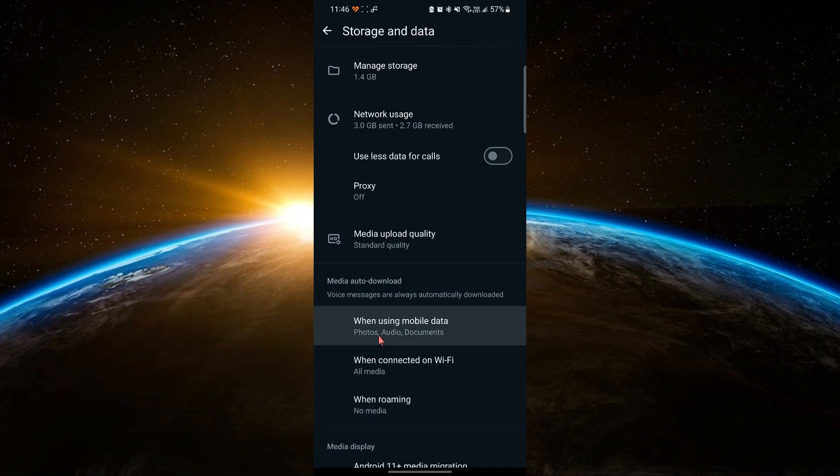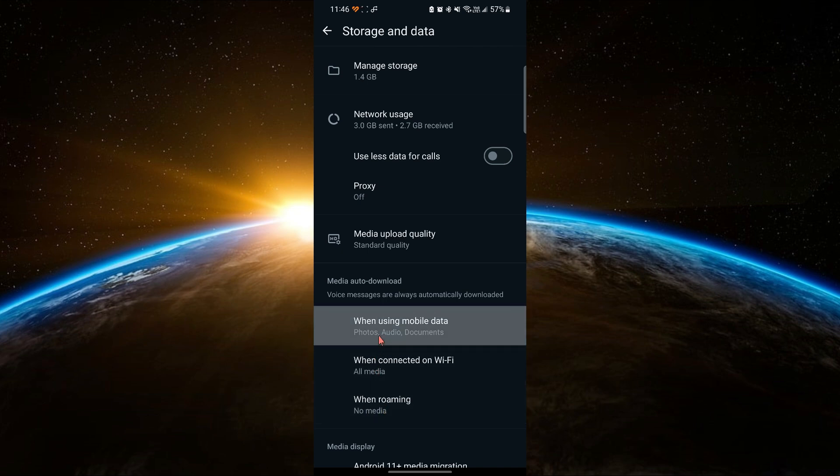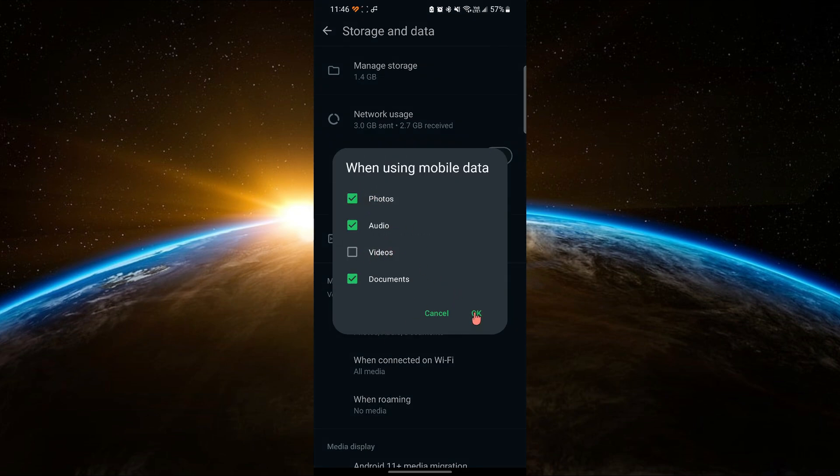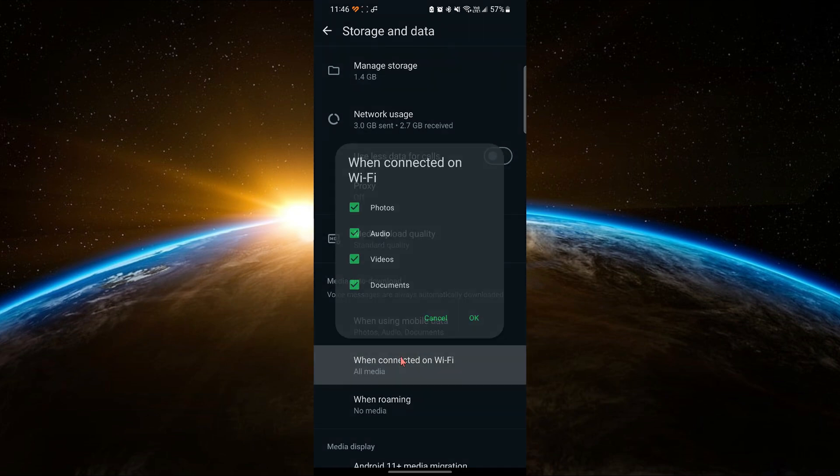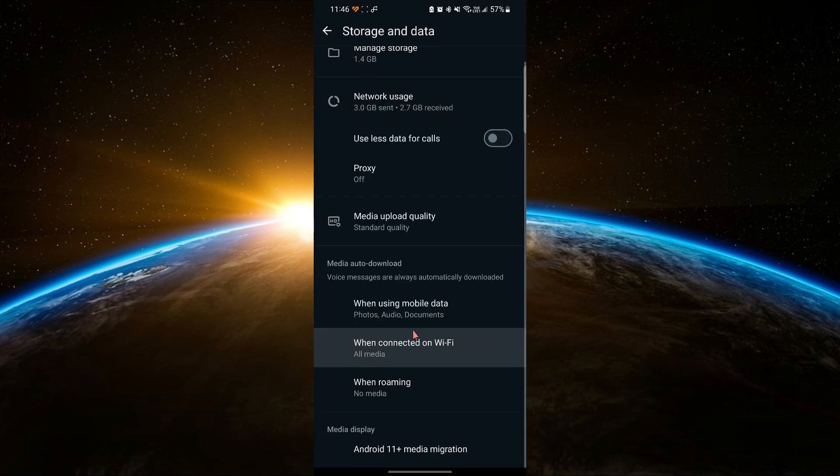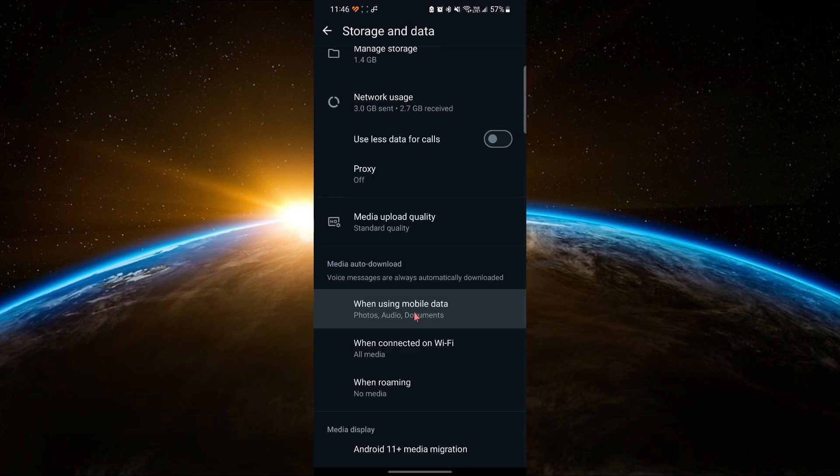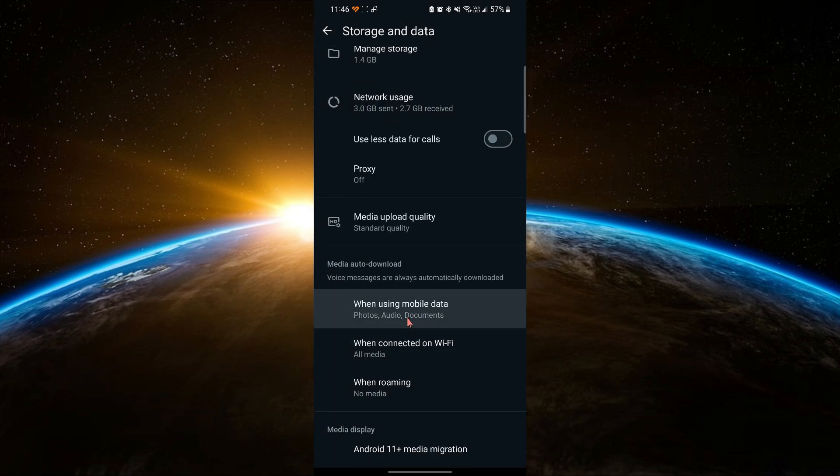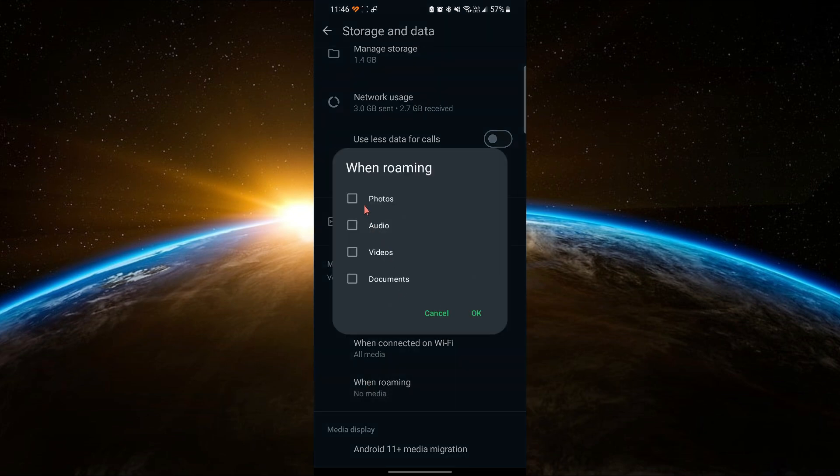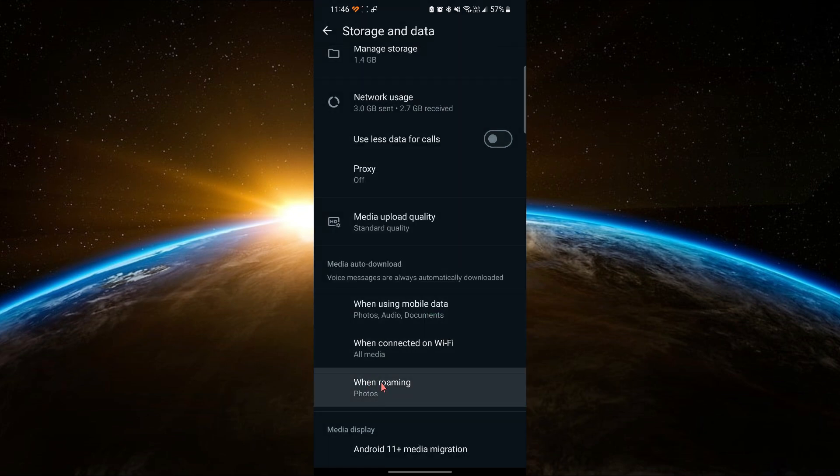First, tap on When using mobile data and make sure that Photos is checked. Click OK. Then, do the same for When connected on Wi-Fi. Make sure Photos is checked and click OK. Finally, do the same for When roaming. Make sure Photos is checked and click OK.